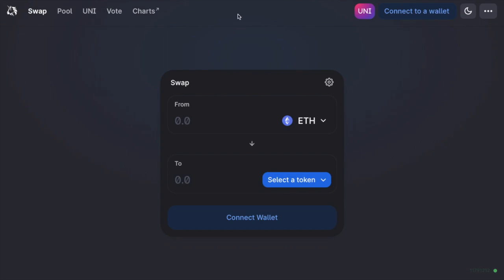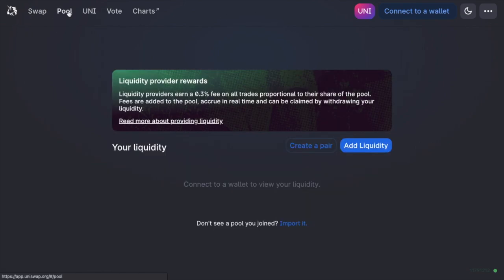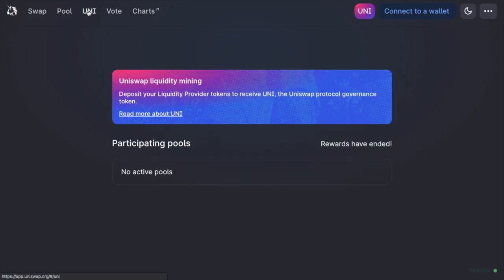So we have swap and pool and I'll go into more details of these in a moment. Under UNI was a section that allowed you to perform liquidity mining. However, unfortunately, this has now ended and at present, there's no announcement that that's going to be returning.